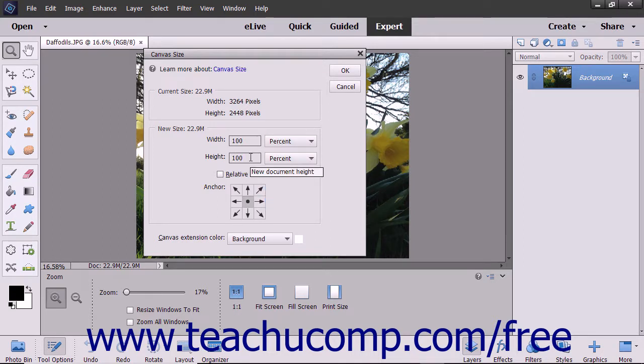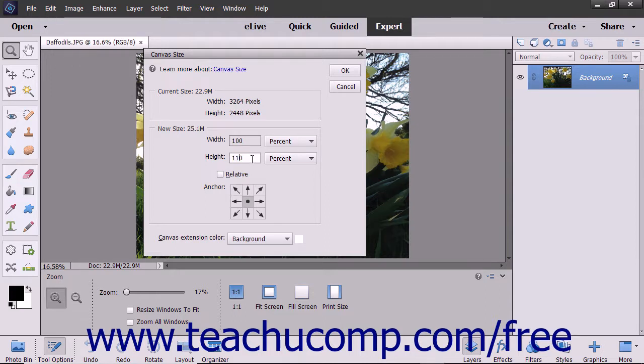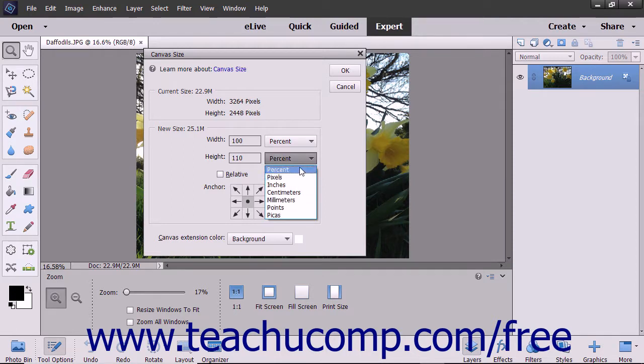In the Height text box, type the number you want for the height, and then use the adjacent drop-down to the right to select the associated unit of measurement.